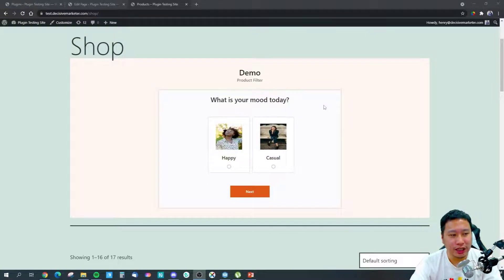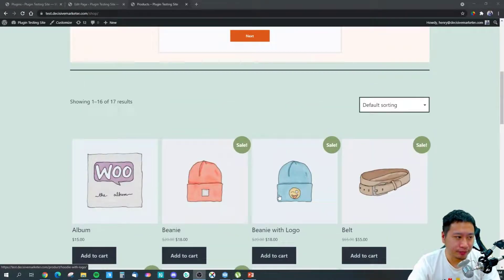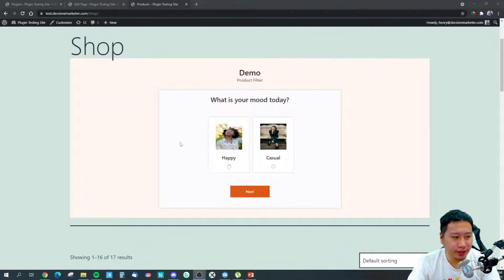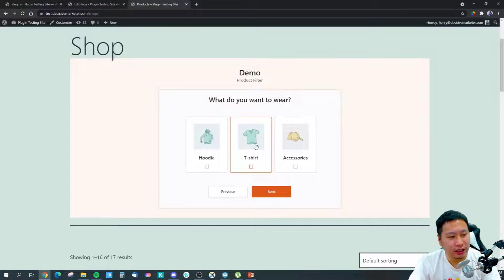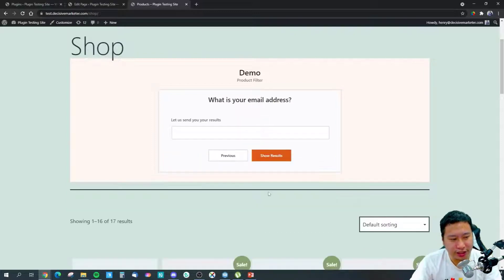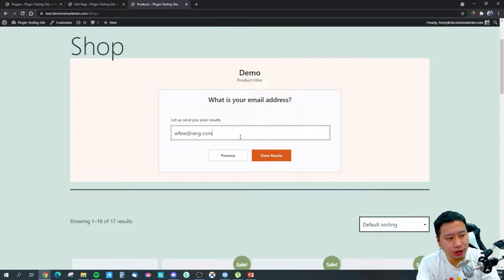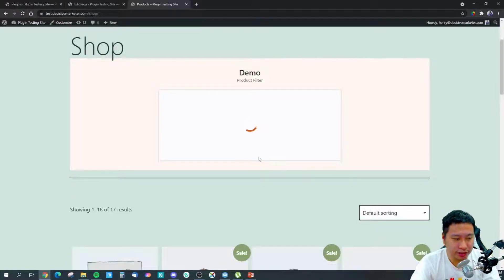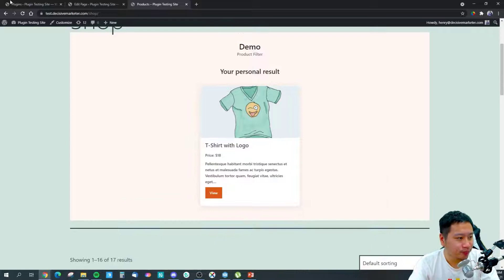Let me show you the demo I've created. I'm suggesting a bunch of products on the store page and I ask them what is your mood today — they can select 'happy.' Then they can choose a t-shirt, filter the price between $15 and $25, and I ask them for their email address. Then it shows the results and suggests matching products right there.